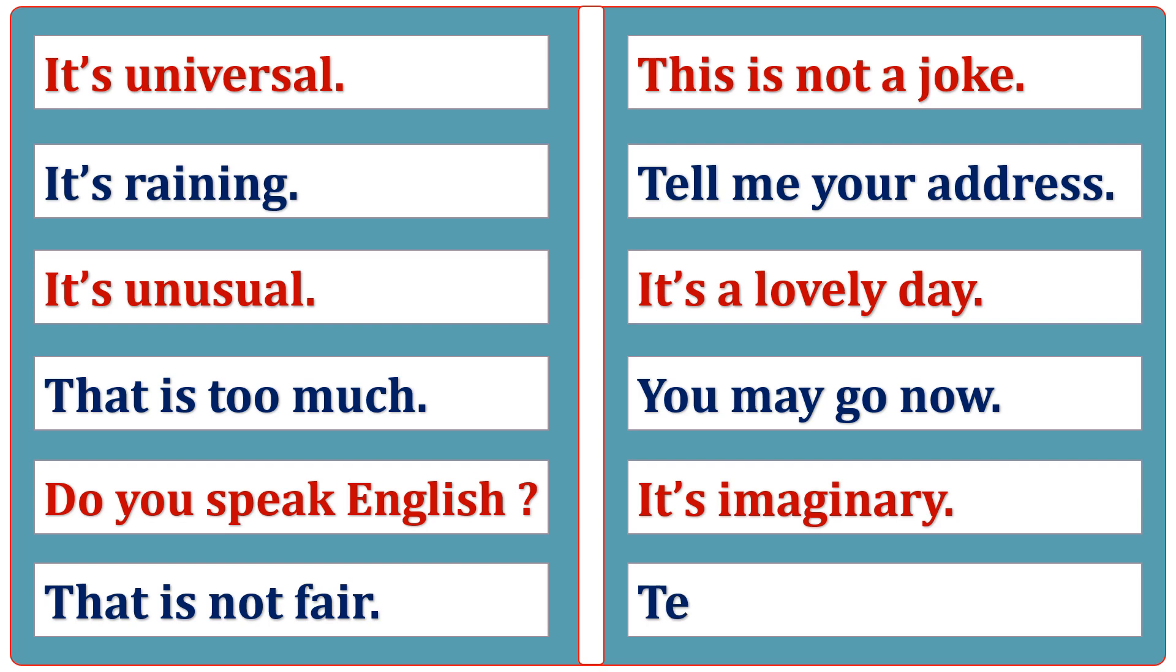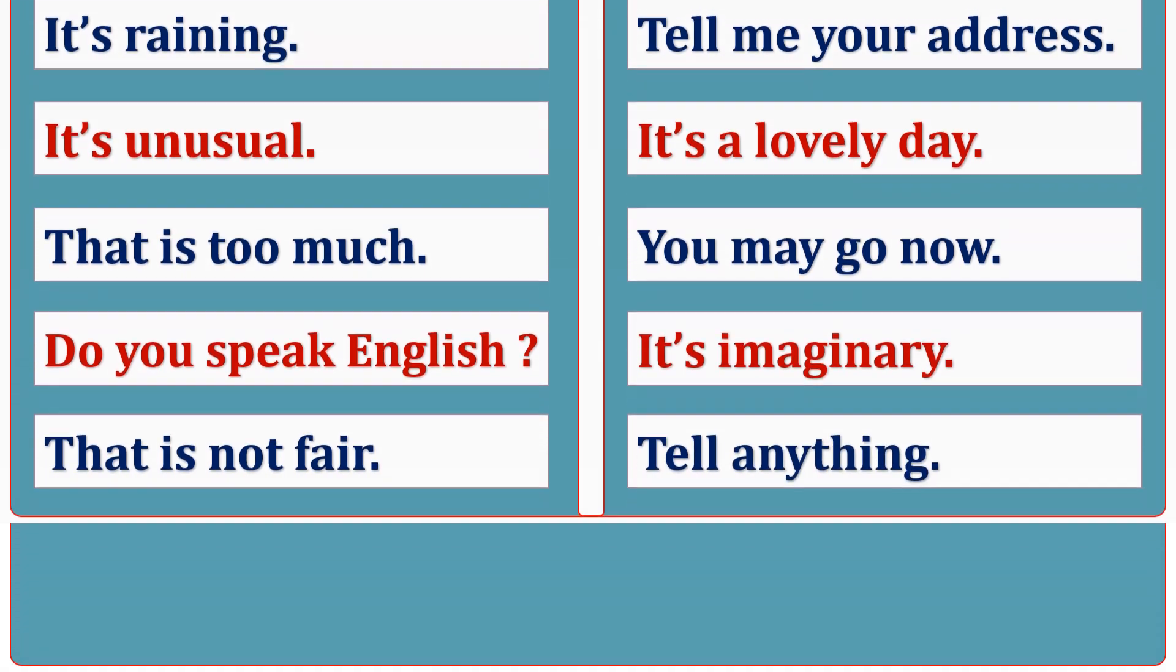Tell anything. Try it yourself. Believe it.